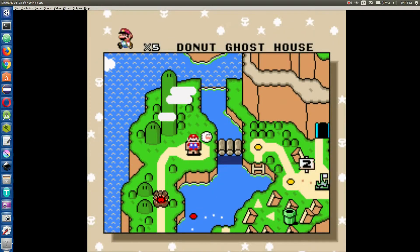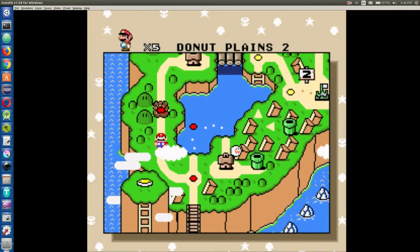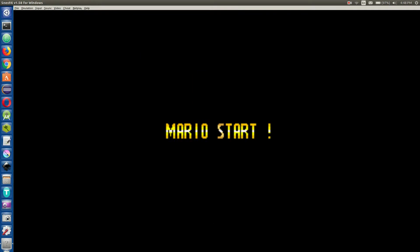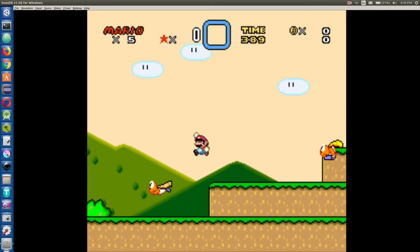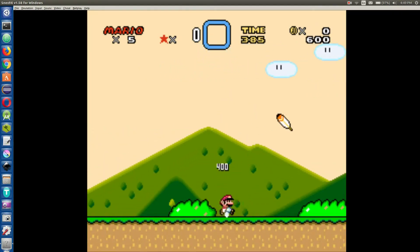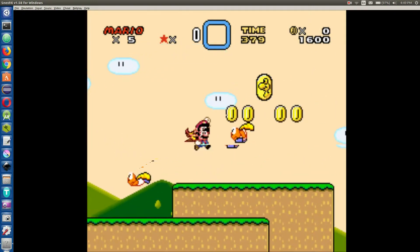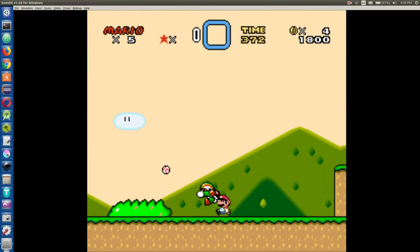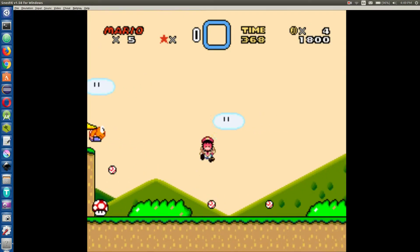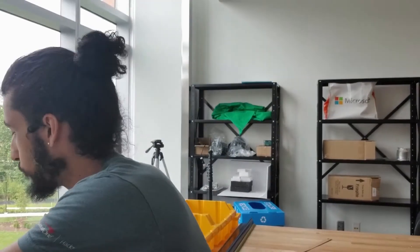It's a little tricky trying to do this if you don't have the right controller, so I'm going to go through and try to play this. I guess I sort of can play it with the keyboard, but it's a little awkward.